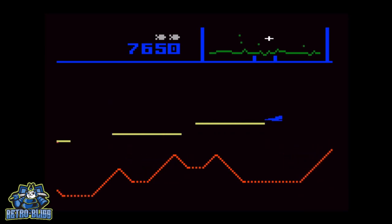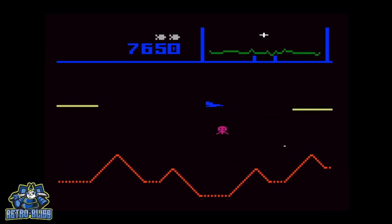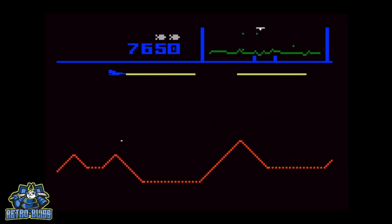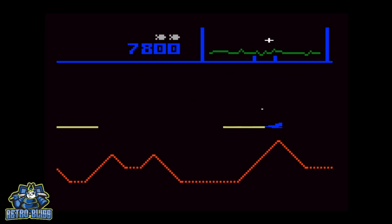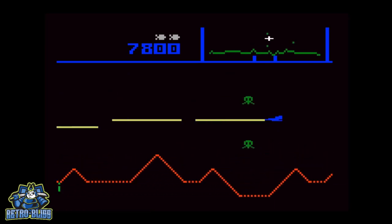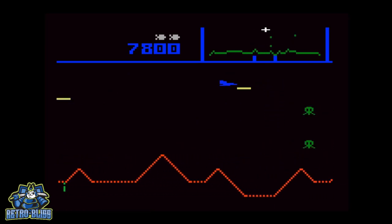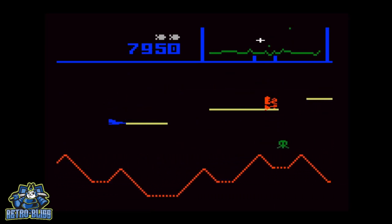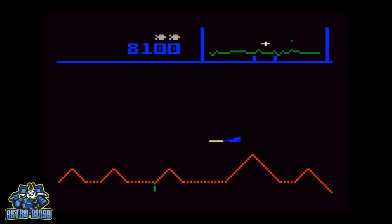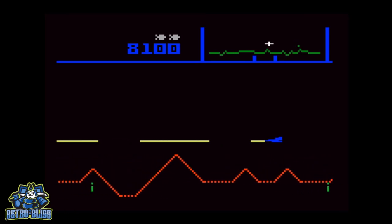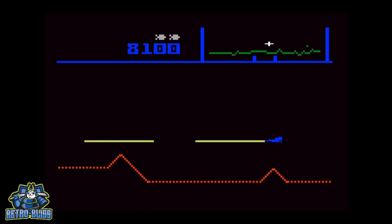While it's not my favorite port of Defender, I do enjoy playing it. And I think it's well done for the Intellivision. If I had to give it a rating, I'd give it three and a half stars for overall playability and presentation.